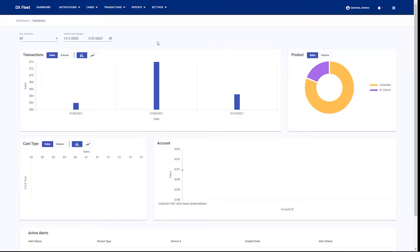Hello and welcome to the DXFleet interface and configuration video. I'll be walking you through the entire interface and how to use it, as well as how to configure the software for your organization and sites.